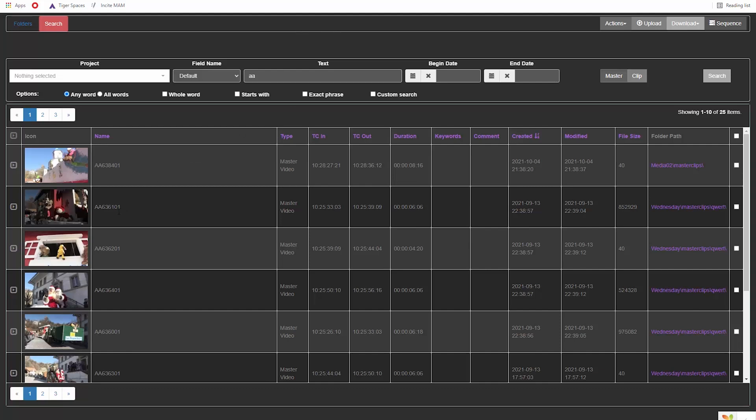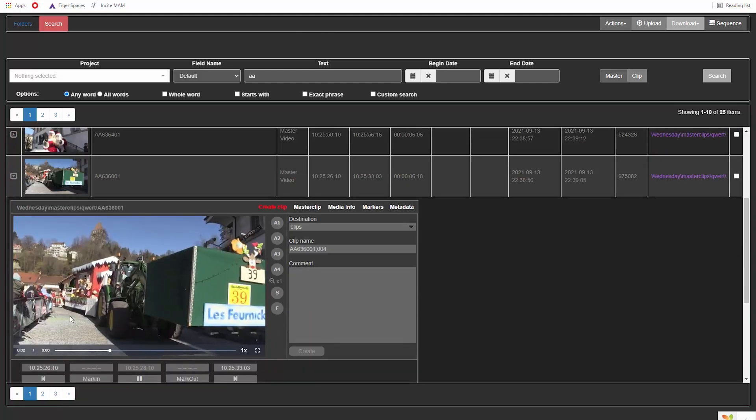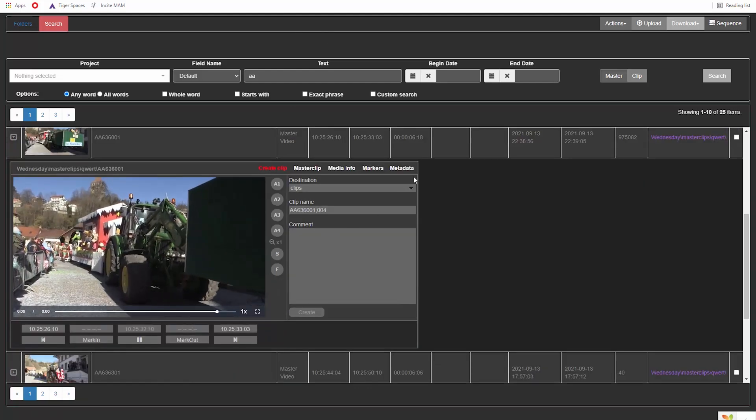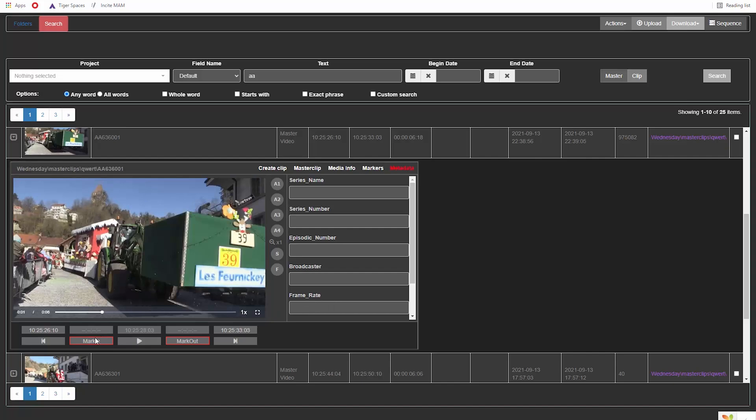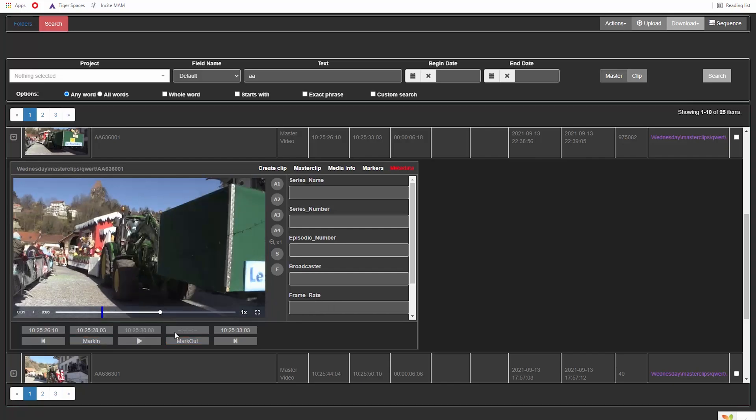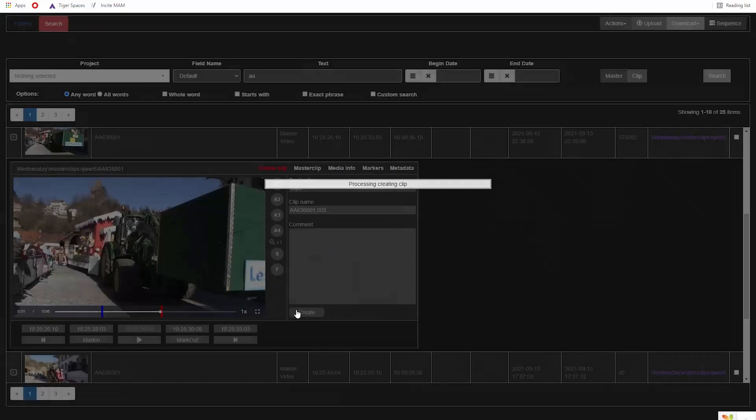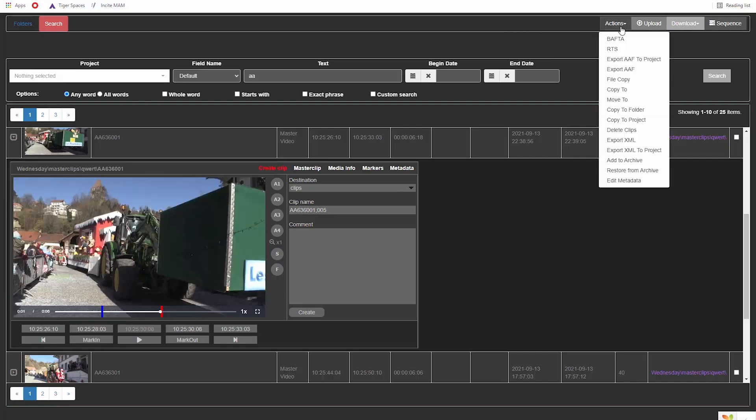Once a media file is selected, additional custom metadata and markers can be added to it. By selecting Mark In and Mark Out, you have the option to create a new clip from the selected one. You will also find the option to download and upload files to your workspace with MAM, or export the whole variety of different output formats from the Actions menu.